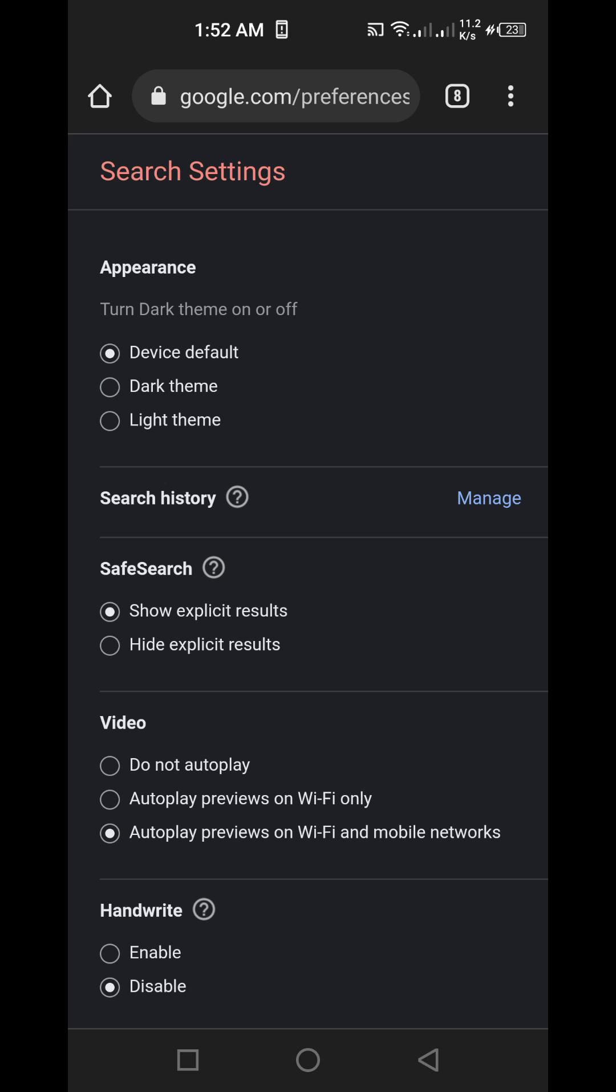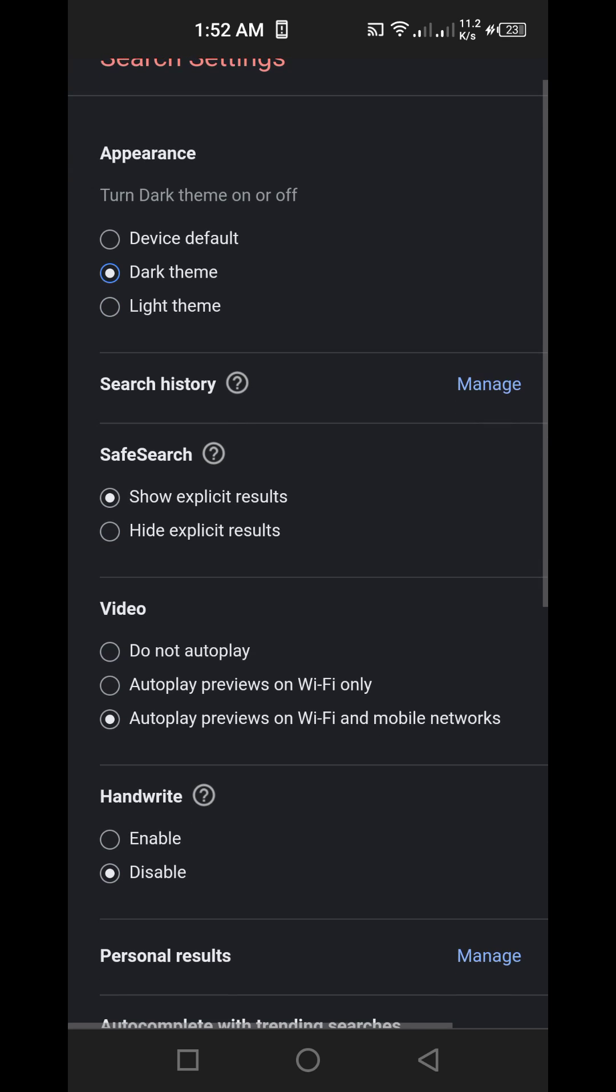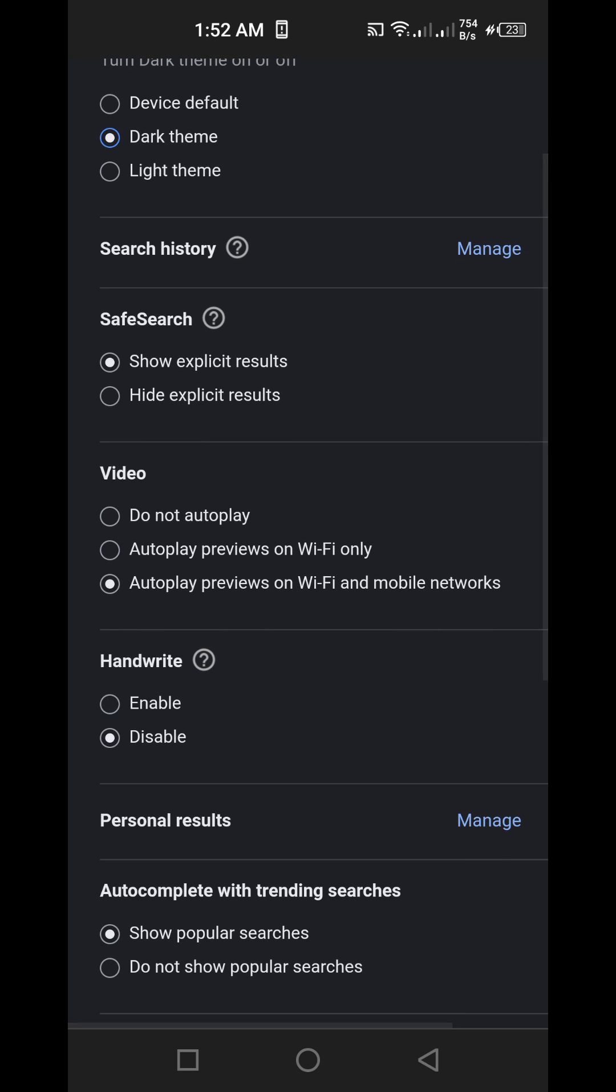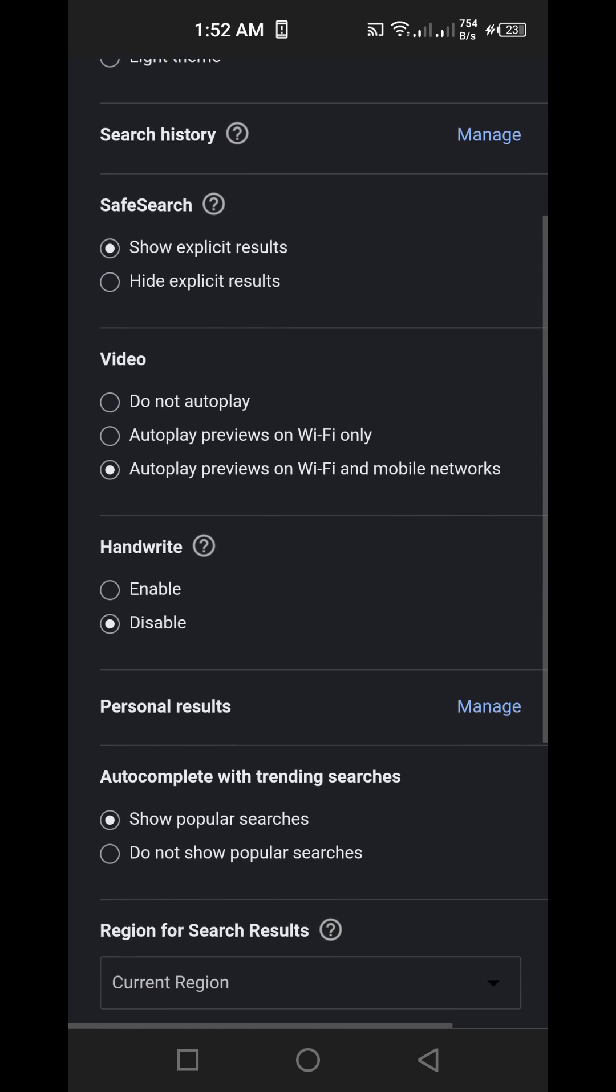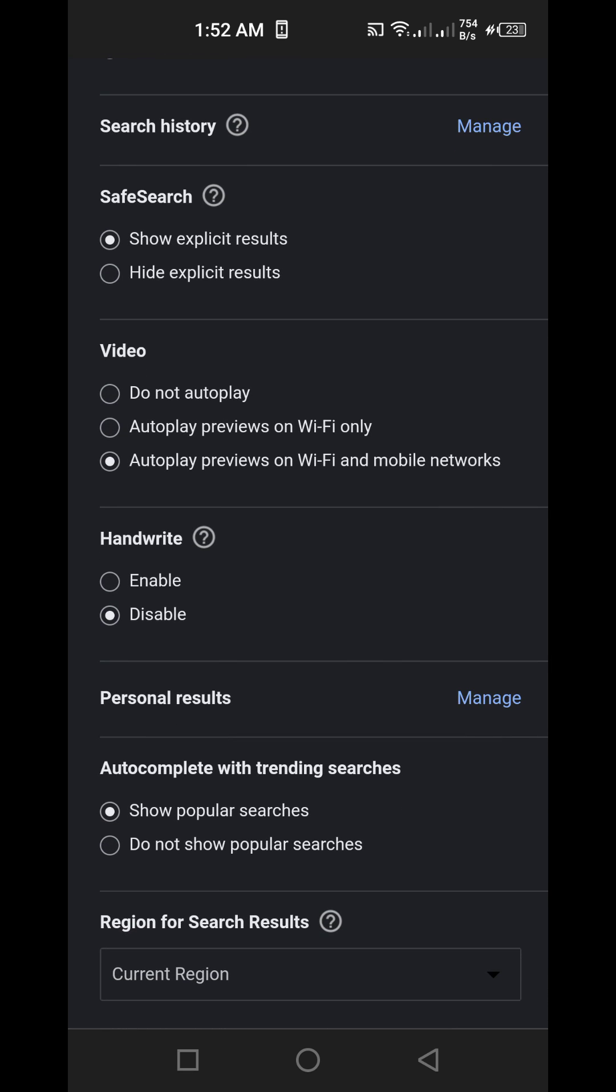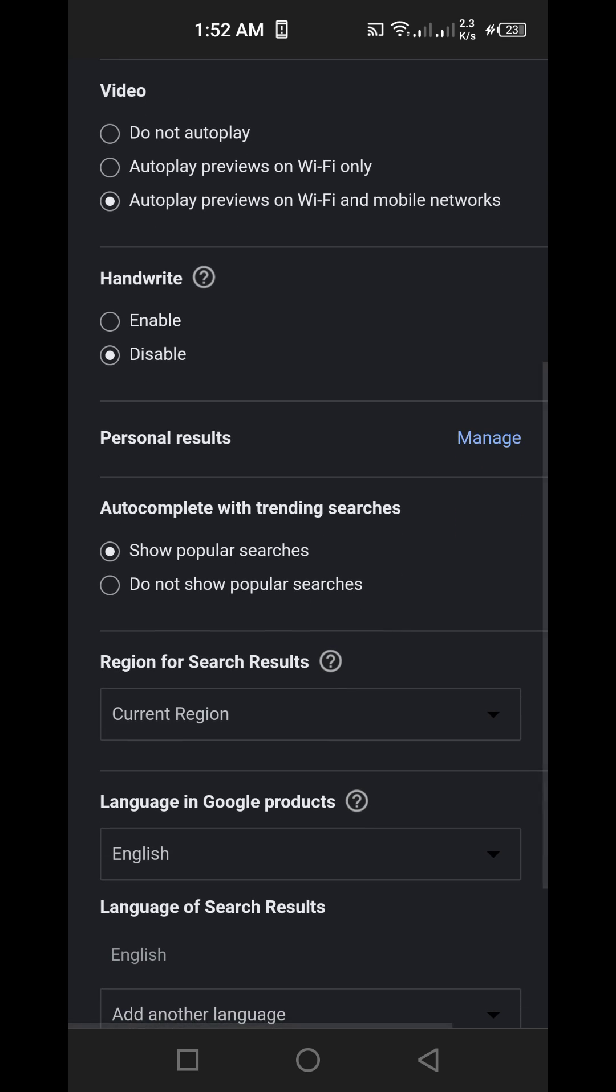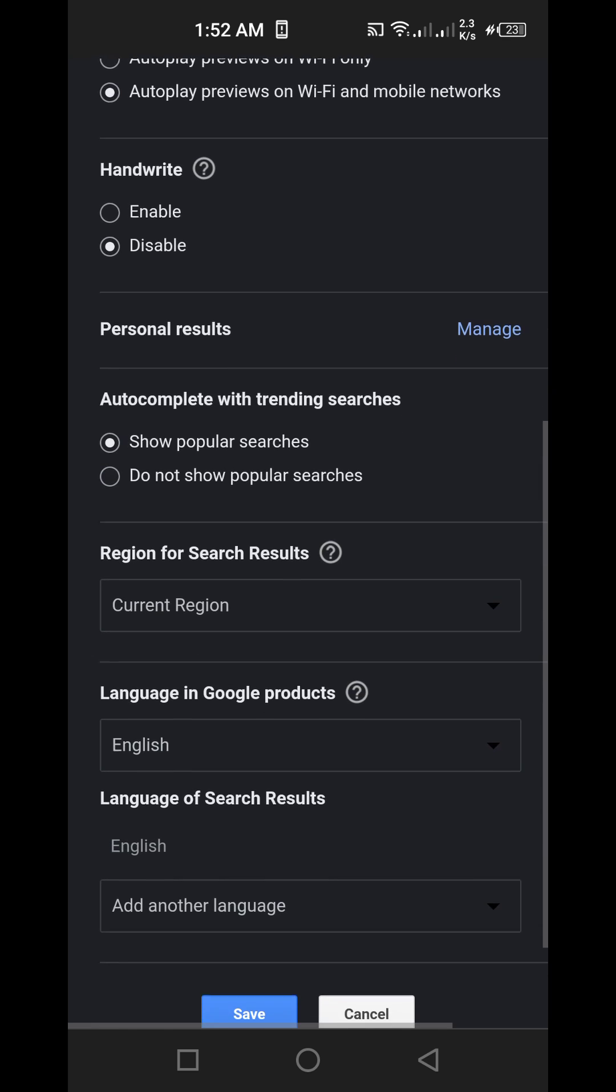We have the dark theme here. Okay, so we have your region settings.